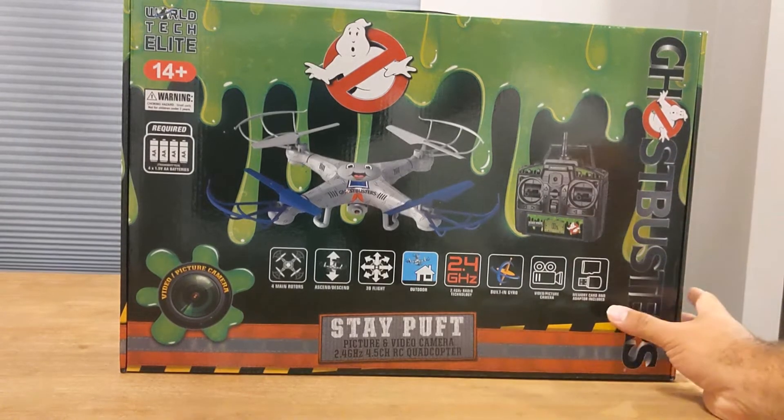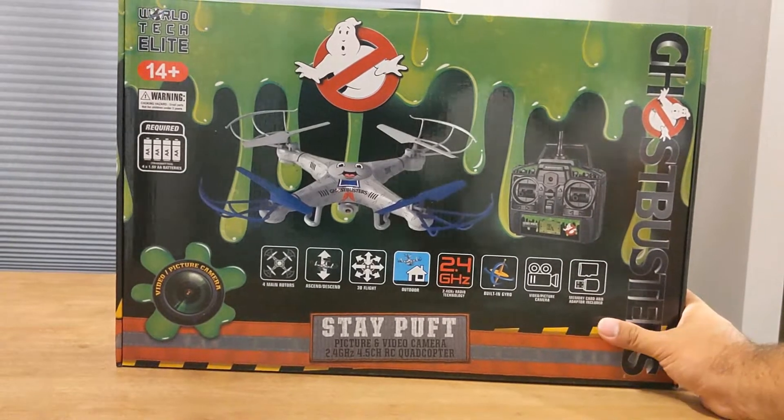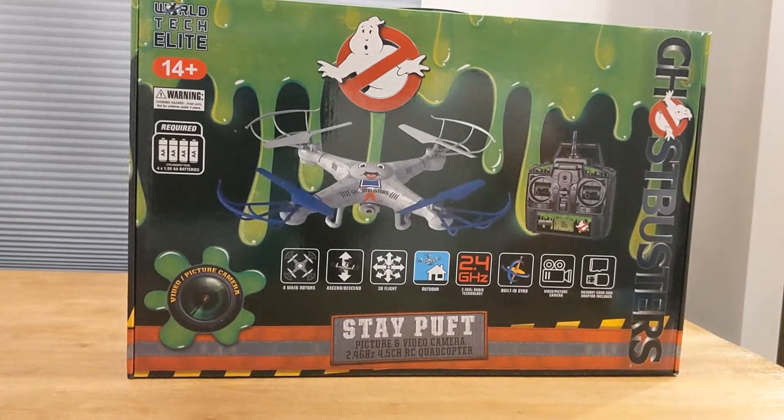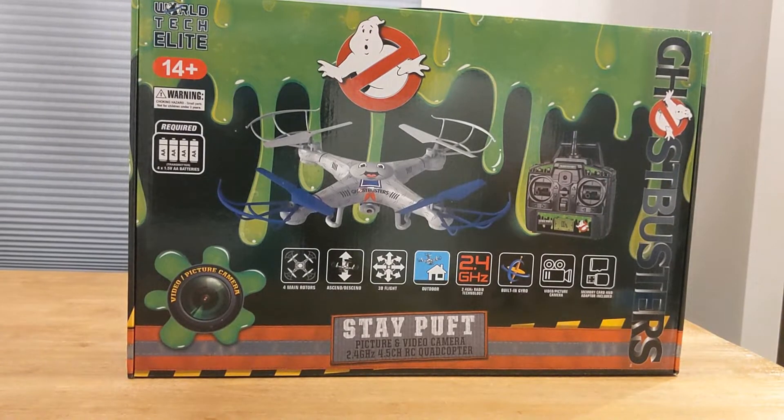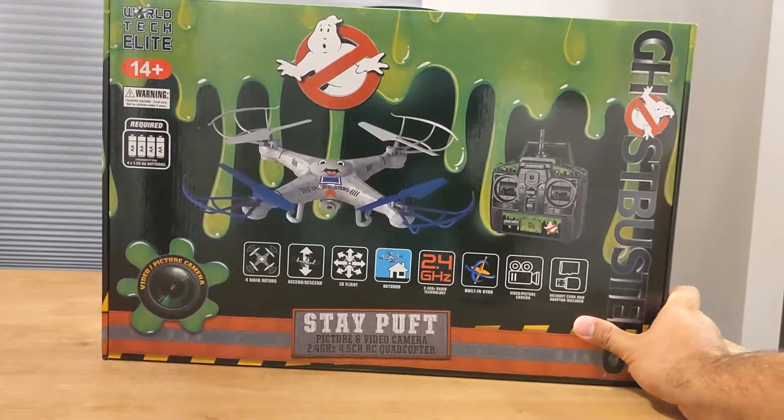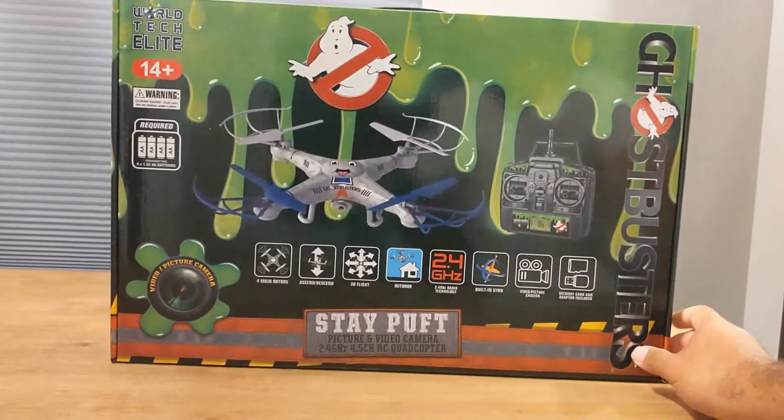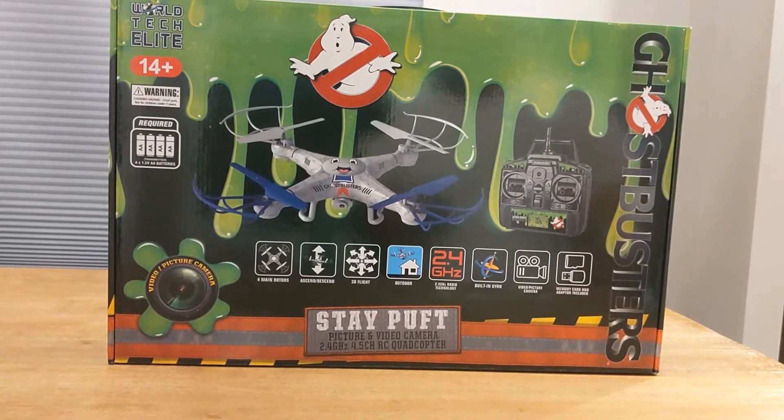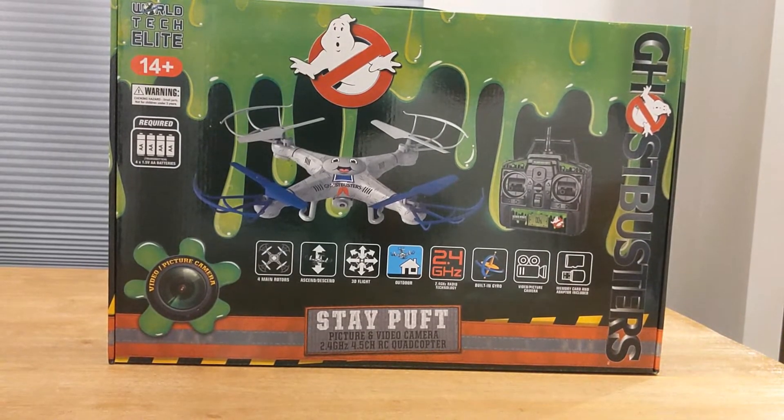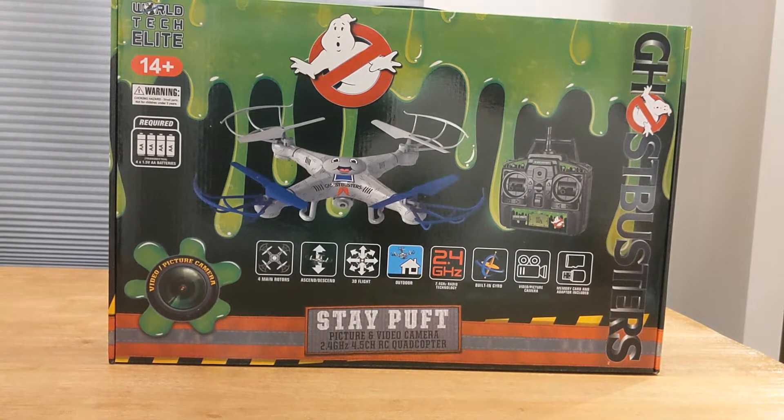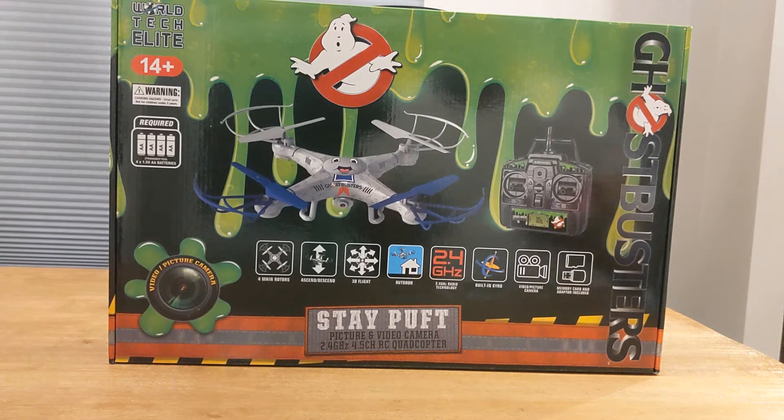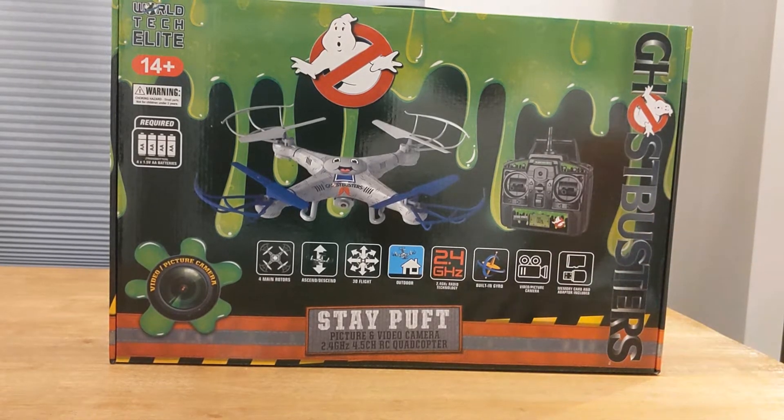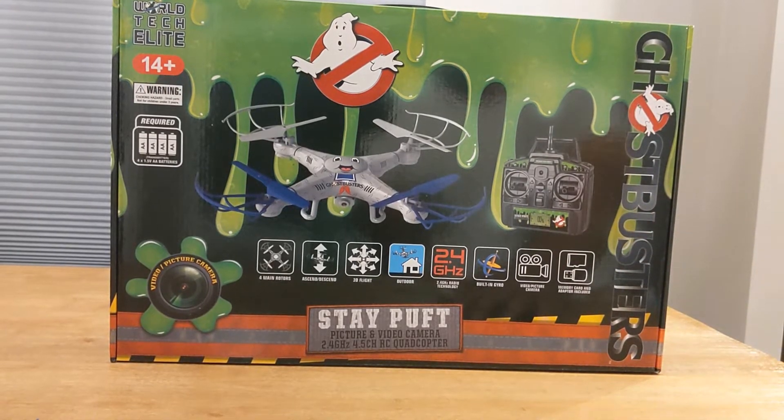They've been having some really awesome price points and it all ships from the United States. You don't have to wait from China and wait a month or two to get your drone and hope that it doesn't come damaged. This is a US-based seller.